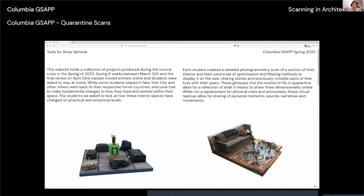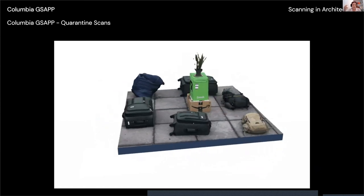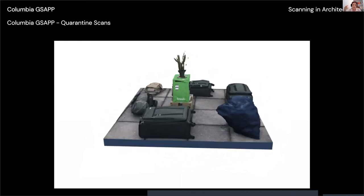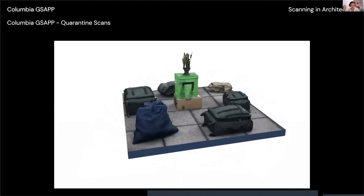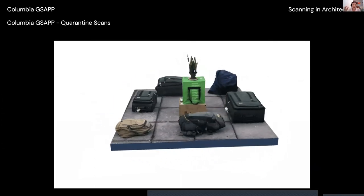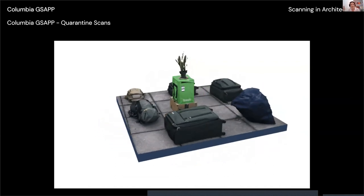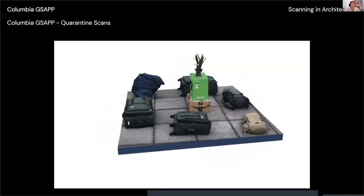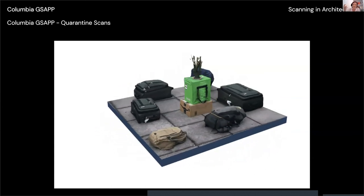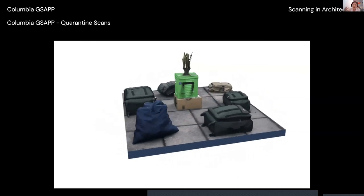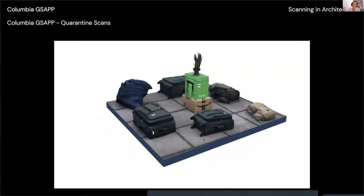Students scanned their living rooms or bedrooms and created 3D scenes with animation and sound, uploaded to the web. One student's project documented having to move out of the dorms — all his belongings visualized in 3D. I'm hoping future researchers will find value in these archived quarantine moments. At the very least, the project was therapeutic — it helped people work through what was happening when there was nothing else to think about.